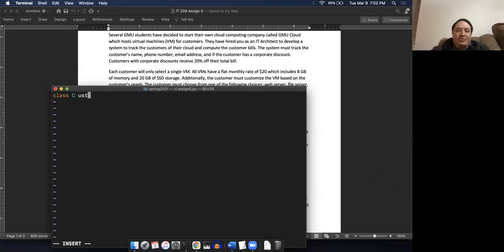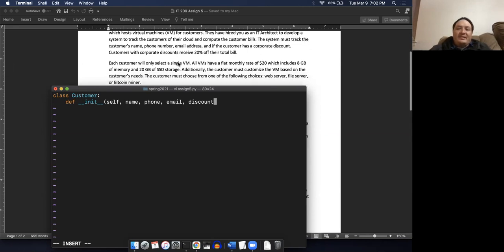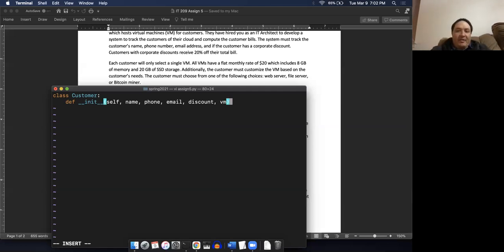That's pretty straightforward. We're gonna make a customer class and we're gonna do the init self, and we have name, phone, email, discount. Each customer will only select a single VM, so we know that a customer is also gonna have a VM. I think I talked about that before, so we'll just put in another argument here for VM.